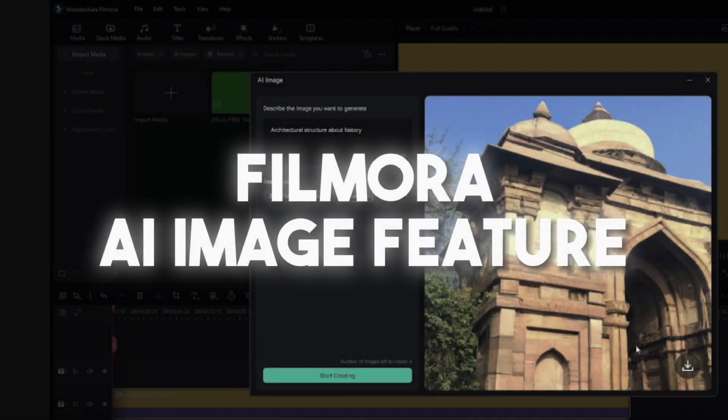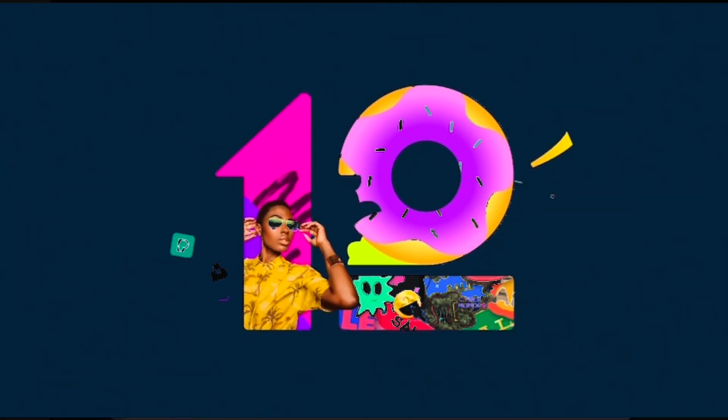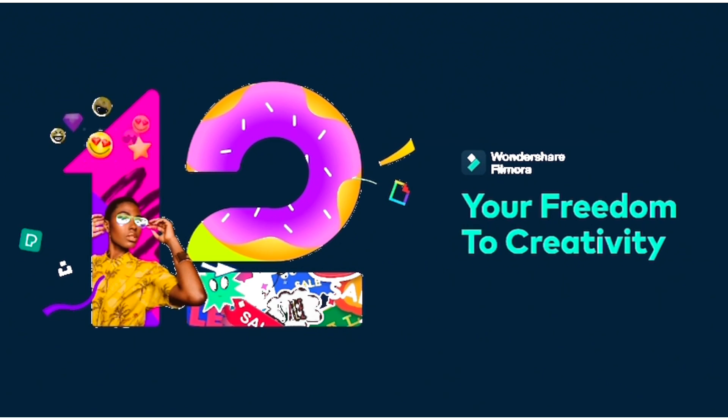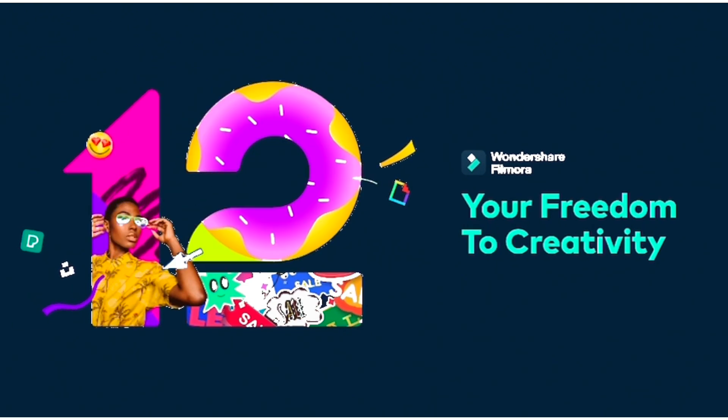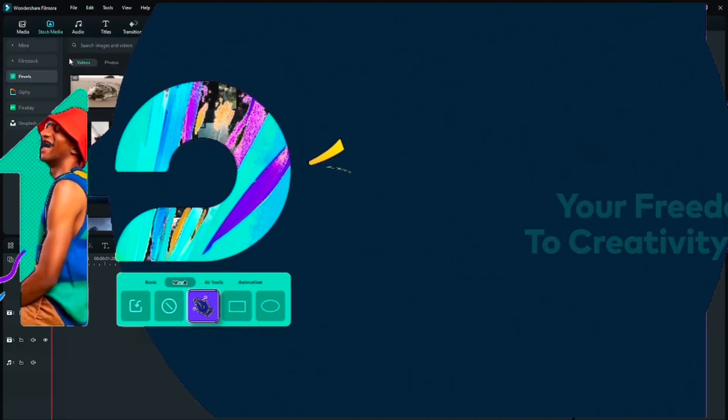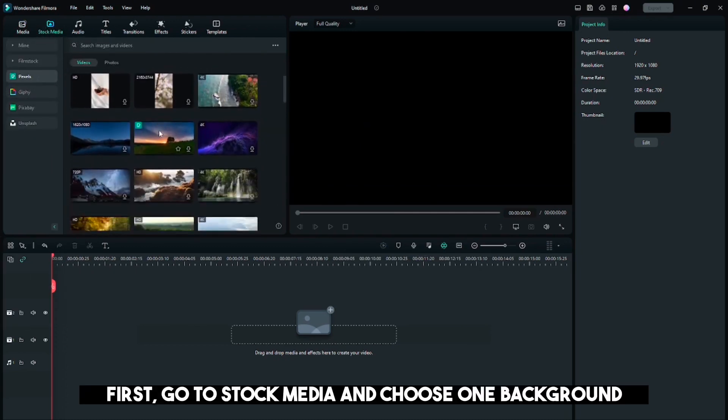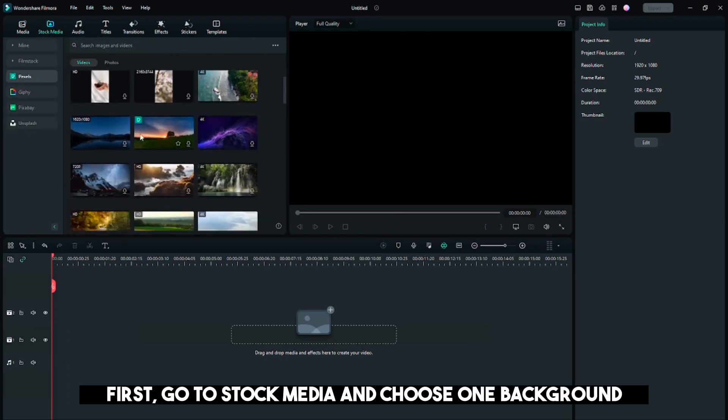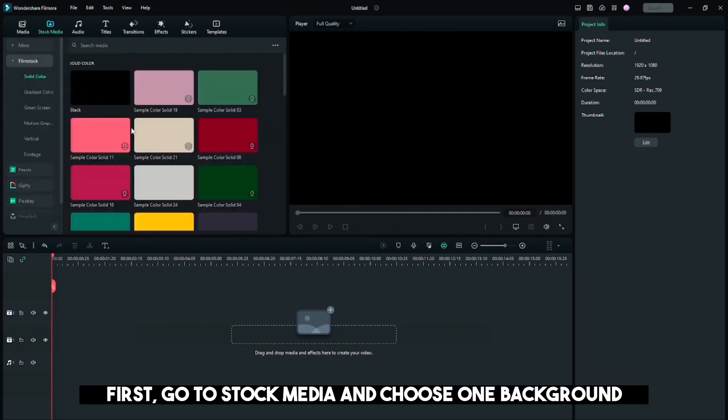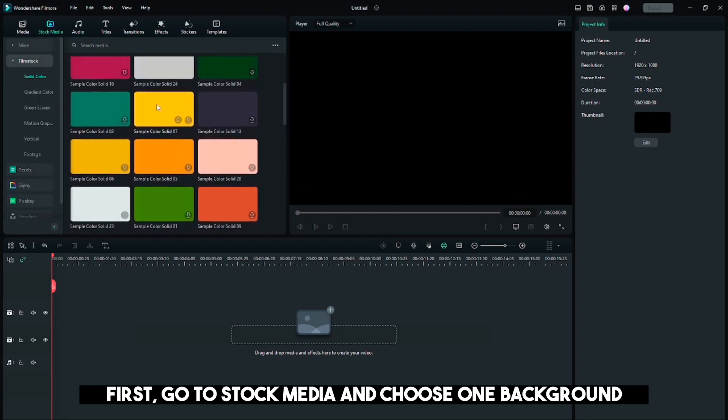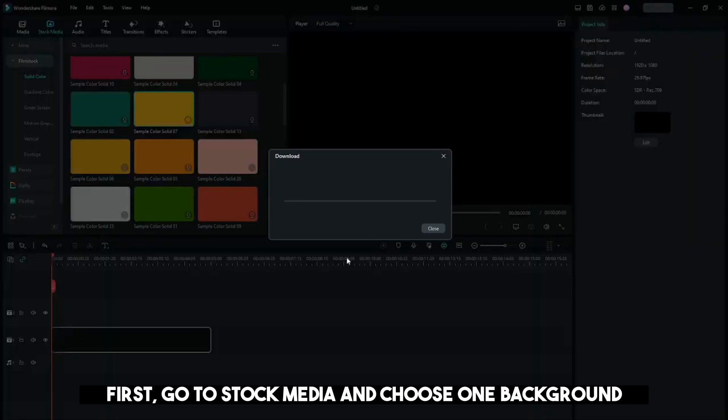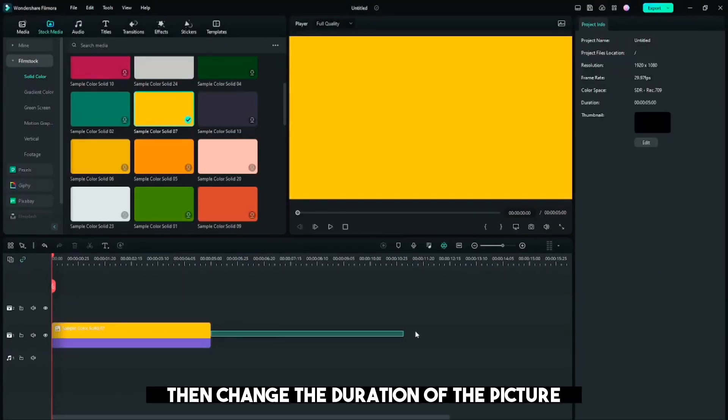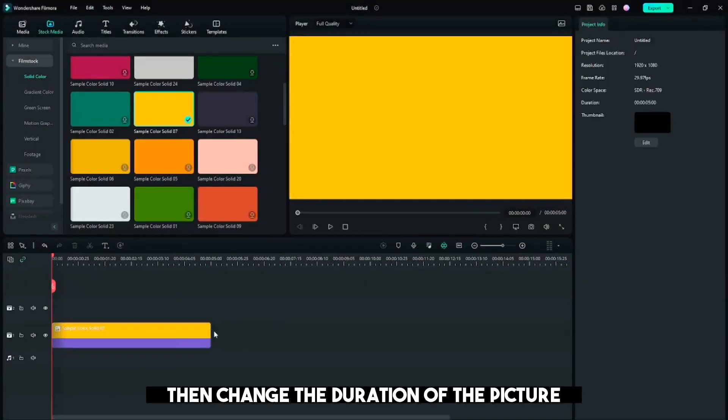Filmora AI Image Feature. First, go to Stock Media and choose one background. Then change the duration of the picture.